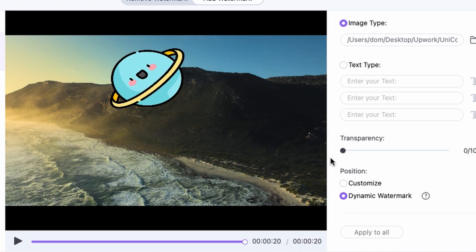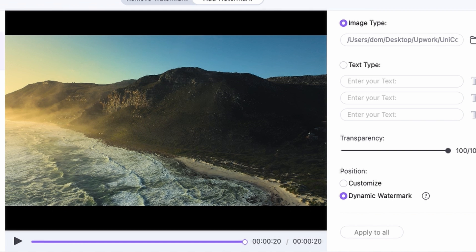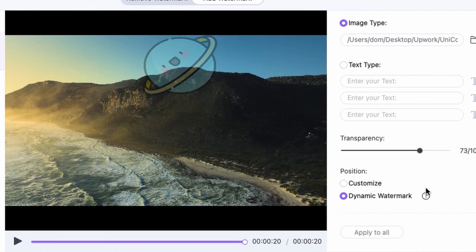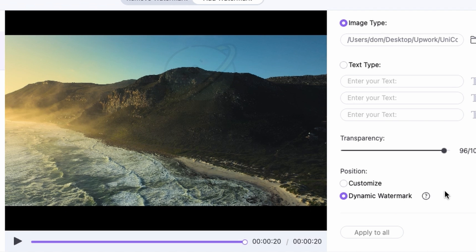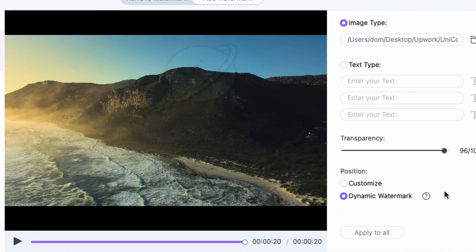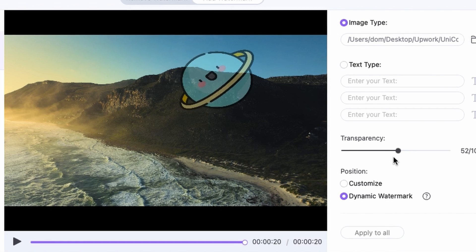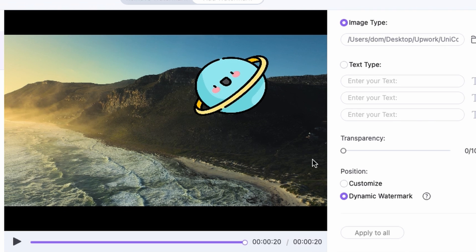You can also change the transparency. You can make it almost entirely transparent. You obviously don't want it to be 100% transparent because then you're not adding a watermark to the video. Or you can just make it not transparent at all and just have the image as itself over the video.